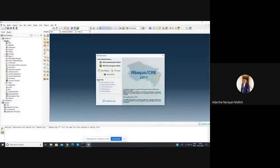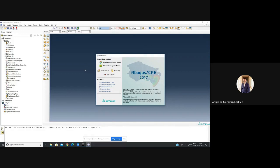This is the platform for the ABAQUS software. This software is mainly used for simulation, that is finite element modeling and analysis — any mechanical processes, any mechanical properties we will assign to the object so that it will simulate. For that, I am going to create a model database and go further with the standard and explicit model. No need to go to electromagnetic because we are not using electrical properties.